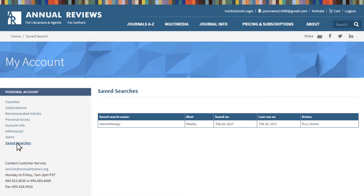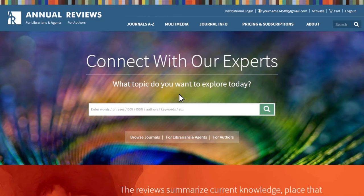This concludes our tutorial. Thank you for taking the time to learn about the features and functionality of the Annual Reviews website. We hope you find the website and journal content useful. We welcome your feedback by emailing marketing at annualreviews.org.